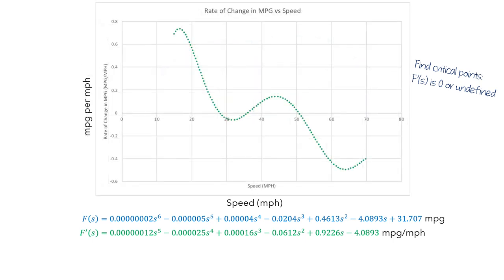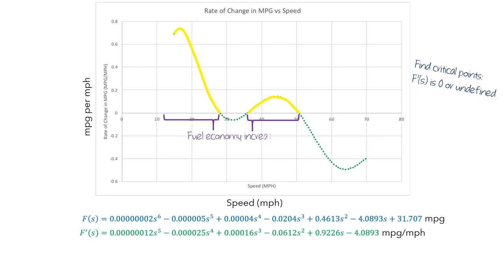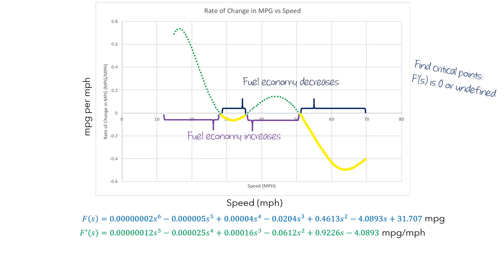Here is a graph of f'. Here are values of s for which the values of f' are positive. So if you are traveling at one of these speeds, each additional mile per hour will increase the fuel economy. Here are values of s for which the values of f' are negative. So if you are traveling at one of these speeds, each additional mile per hour will decrease the fuel economy. And when the values of f' are zero, these are called critical points.